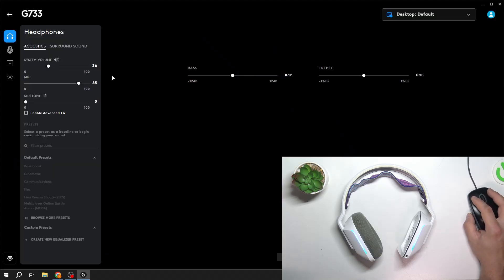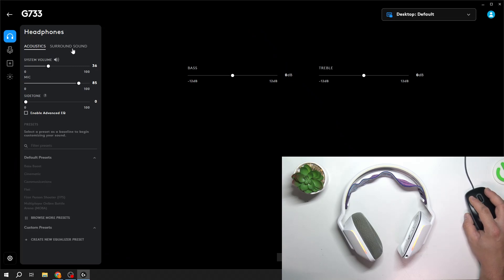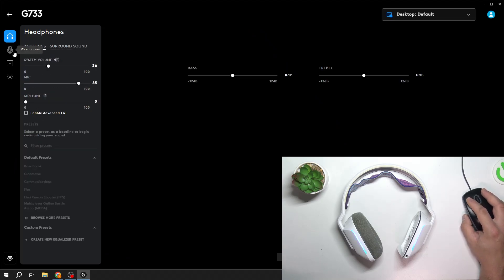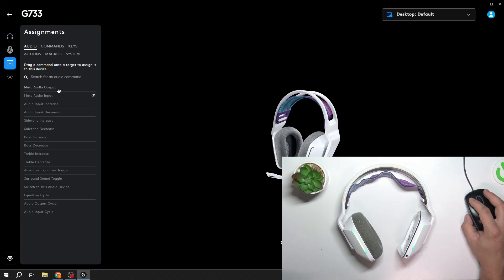Now we can adjust acoustics and surround sound. We can manage microphone, we can set assignments.